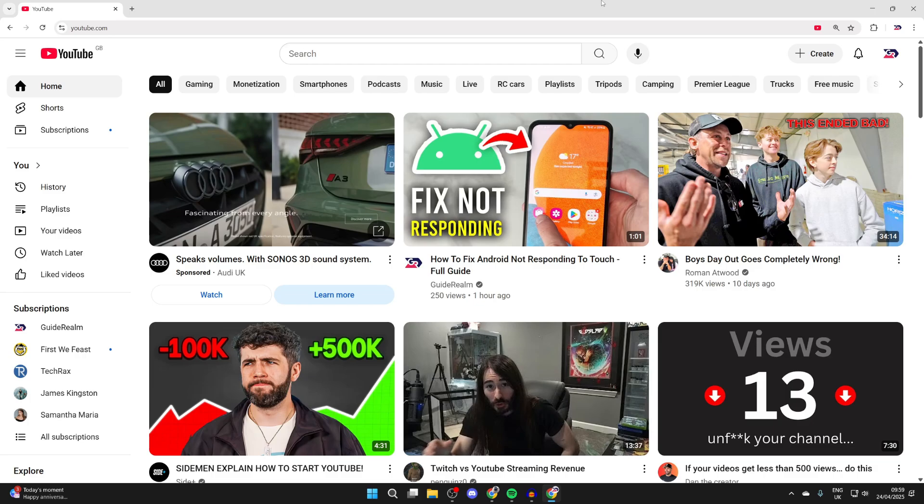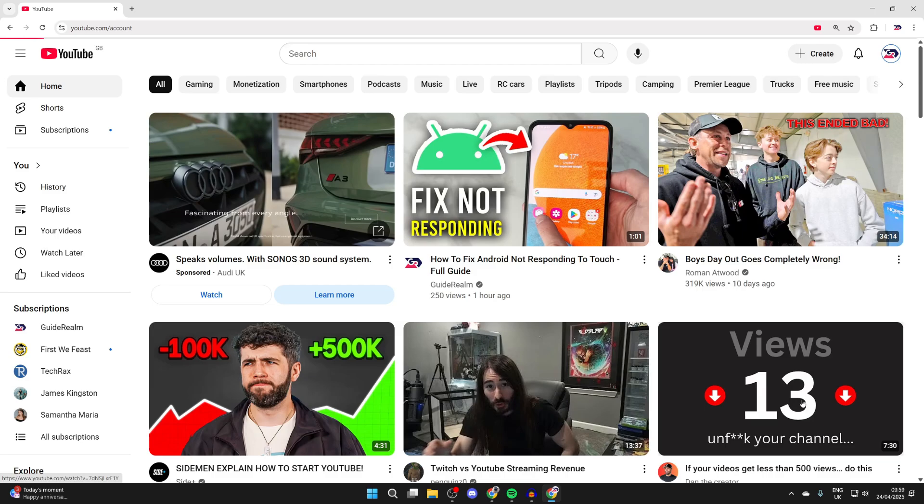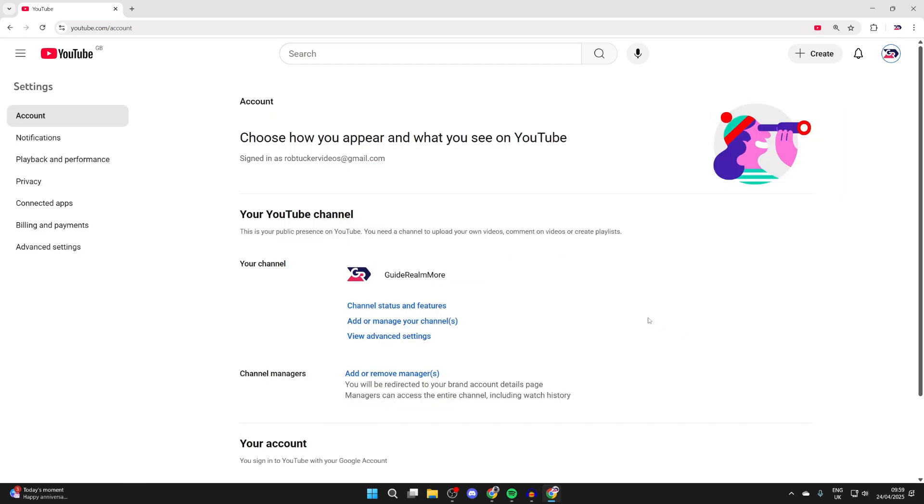To get started, head to the top right of YouTube. There you need to click your profile icon. Make sure you've got the correct channel selected, you can switch if needed. Come down the list and at the bottom, you'll see the option for settings, and what you need to do is come down to channel managers.